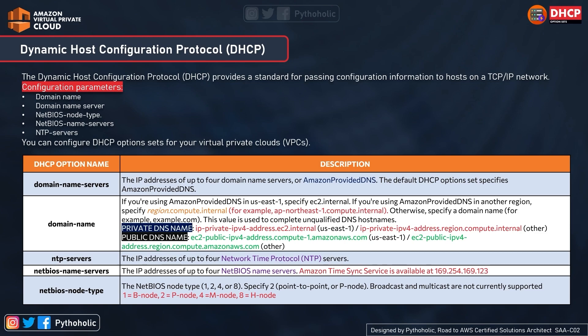For the NetBIOS Name Server, you can specify the IP addresses of up to 4 NetBIOS name servers. Instances running Windows have a NetBIOS, which is the Network Basic I/O System. If the DNS is dev.pytholic.com, the NetBIOS name is 'dev'; if it is pytholic.com, the NetBIOS name is 'pytholic'.